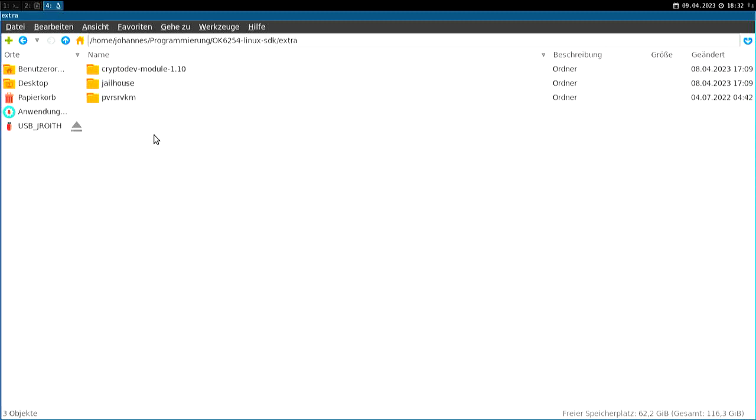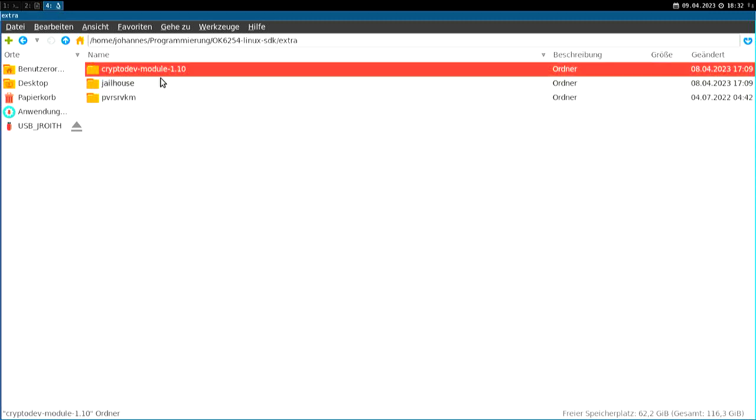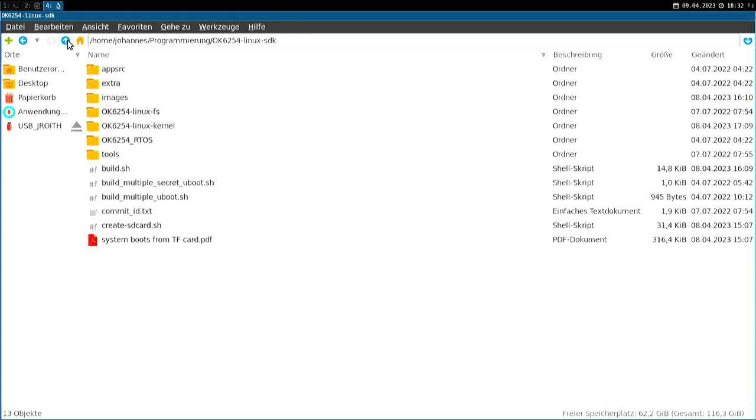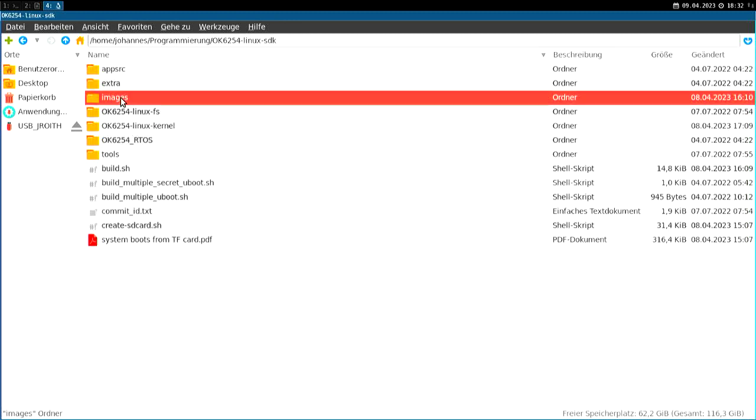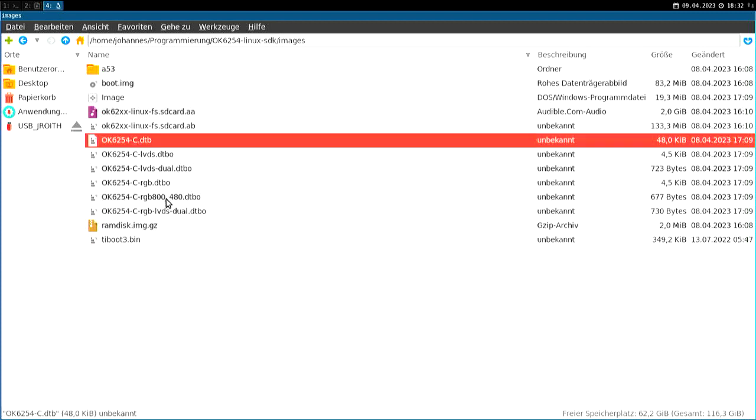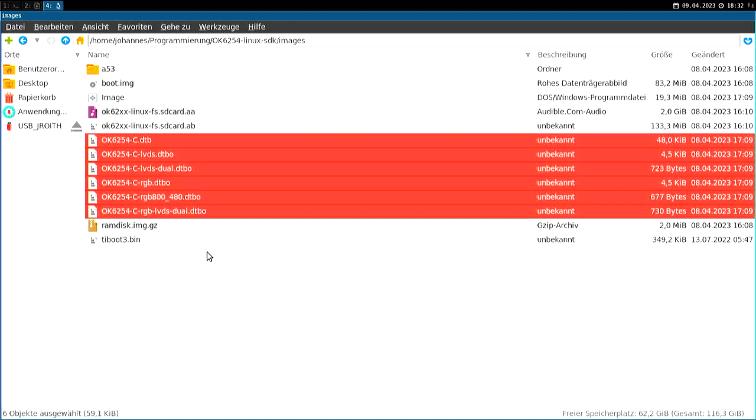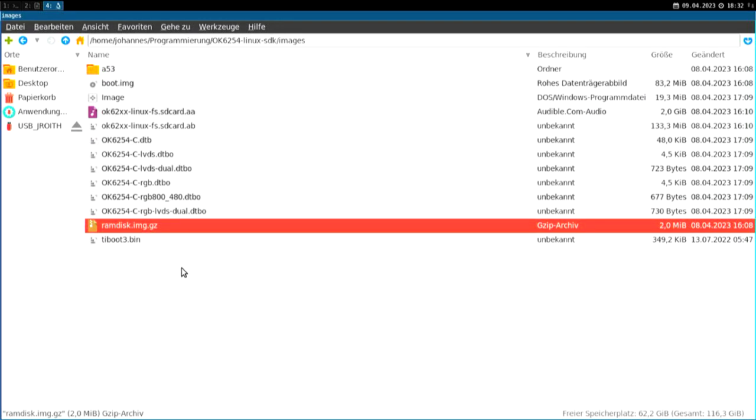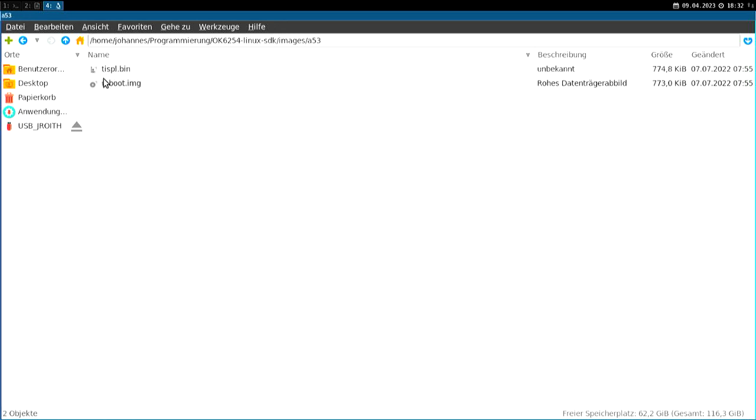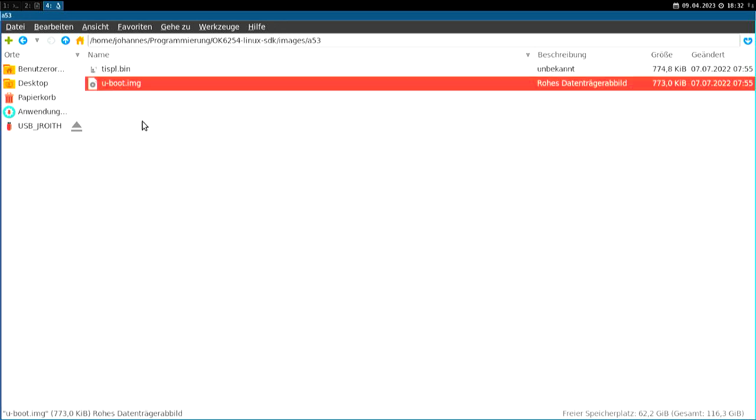Here in extras we have some additional modules, like a crypto module, jailhouse. And here in the image folder, the built images. For example, down here we have the device tree files compiled. We have a RAM disk image. And we have the bootloader, ti-boot.bin, and in here we have a u-boot.bin folder.